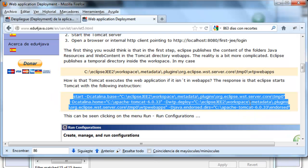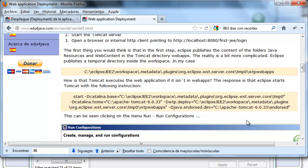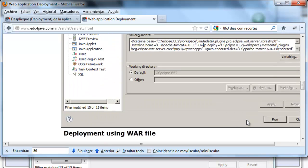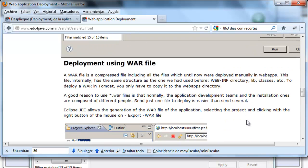Now we are going to take a look at the deployment using a .war file. We have already said that the .war file is a .war file which it has inside the WebInf directory, classes, etc.